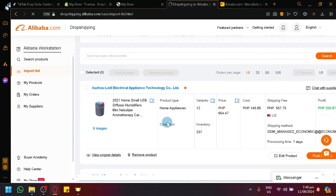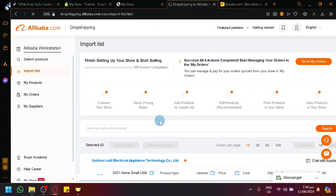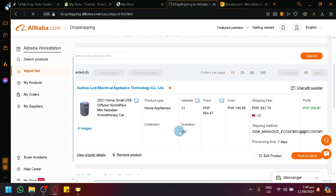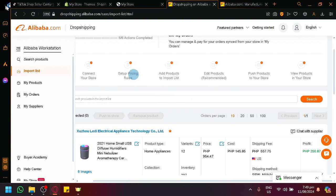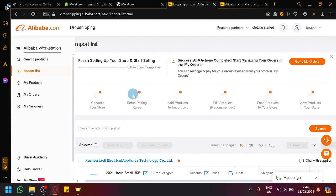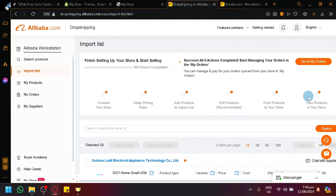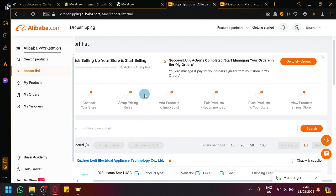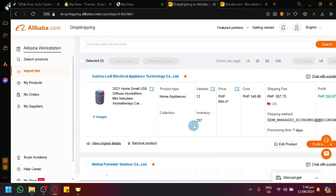So what you're going to need to do over here is to set up your prices, which is this one over here. So there's some step-by-step over here that you can go through, where the first step is to connect your store, second is to set up pricing rules, third is to add products to import, then you could edit it and then push product to your store.